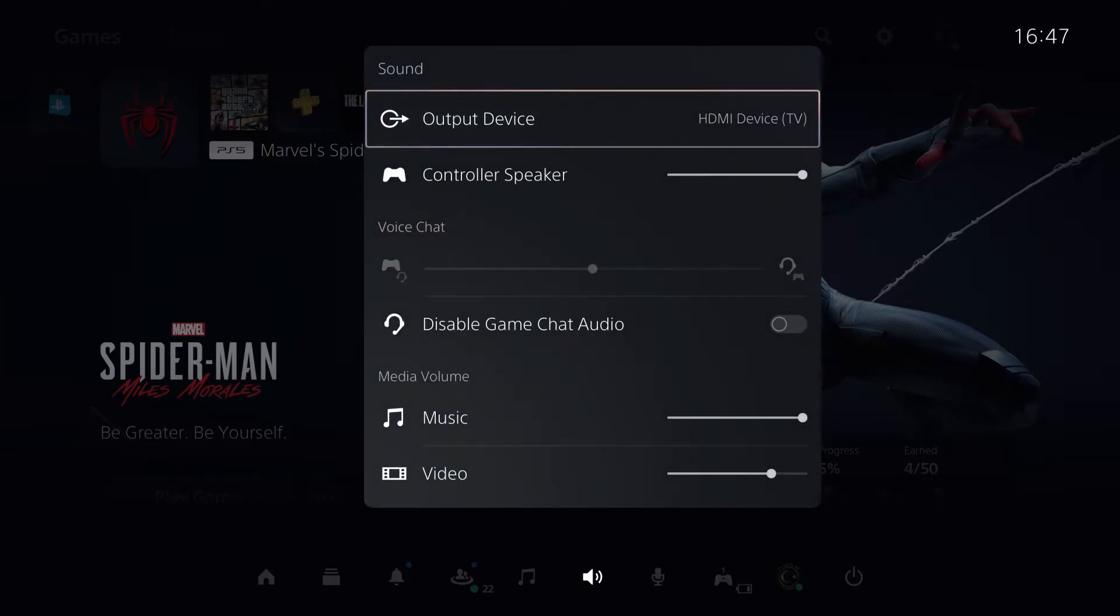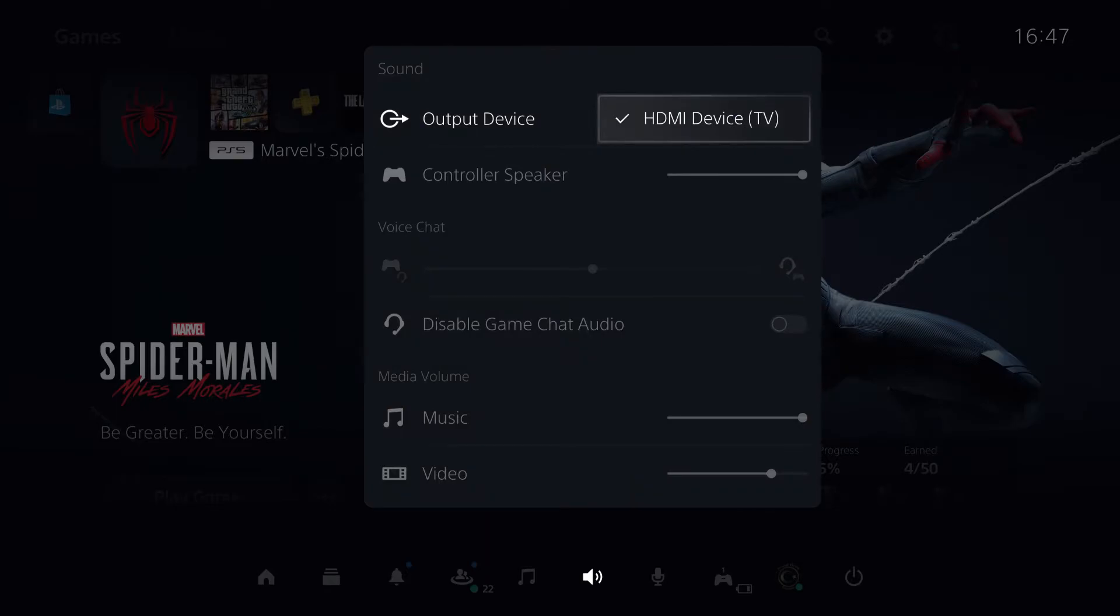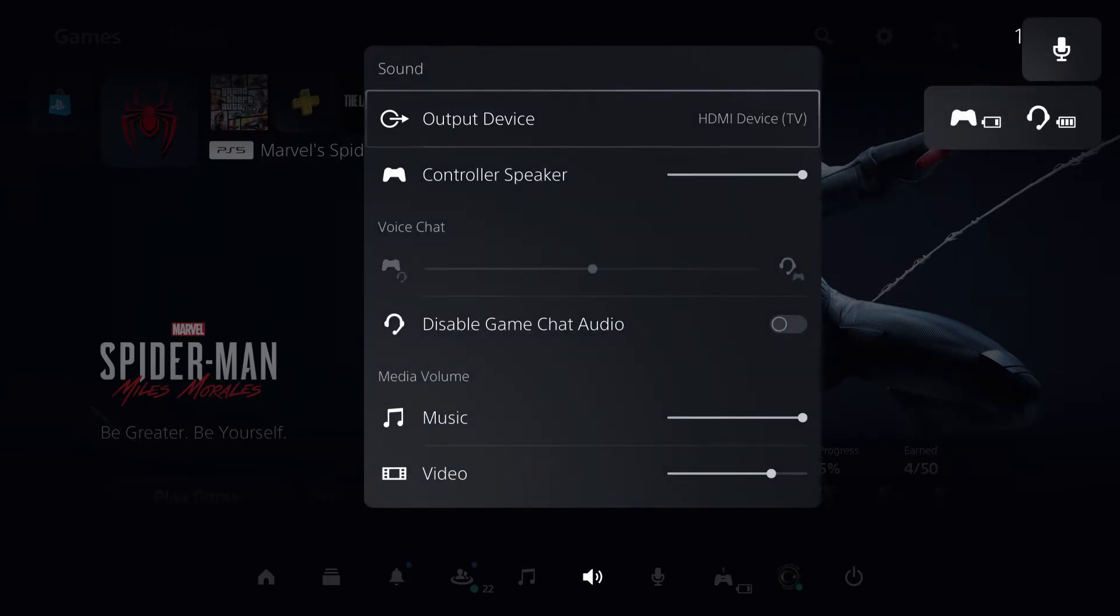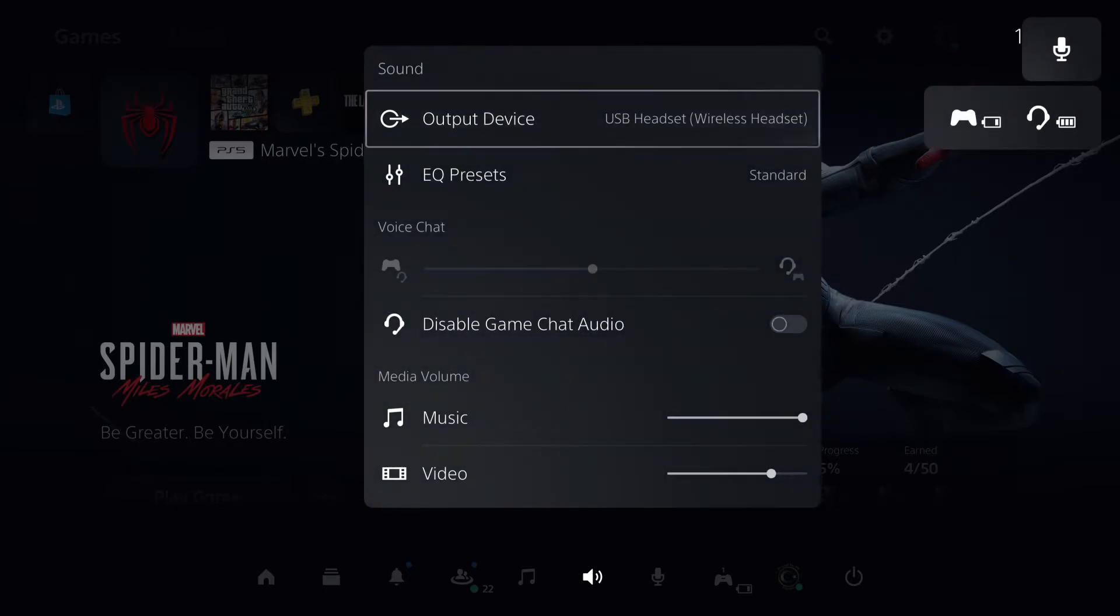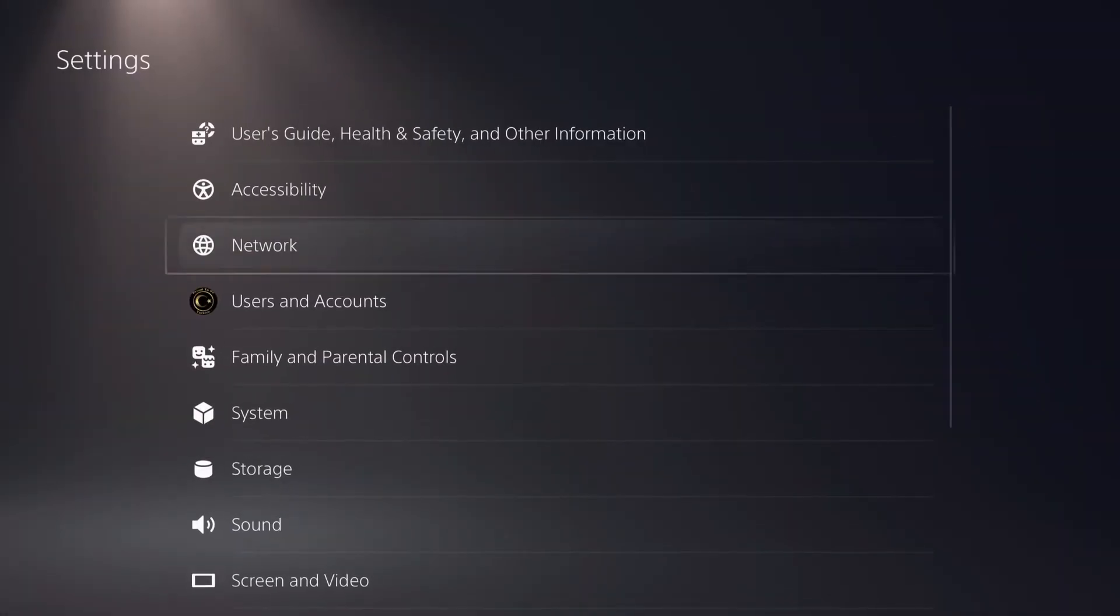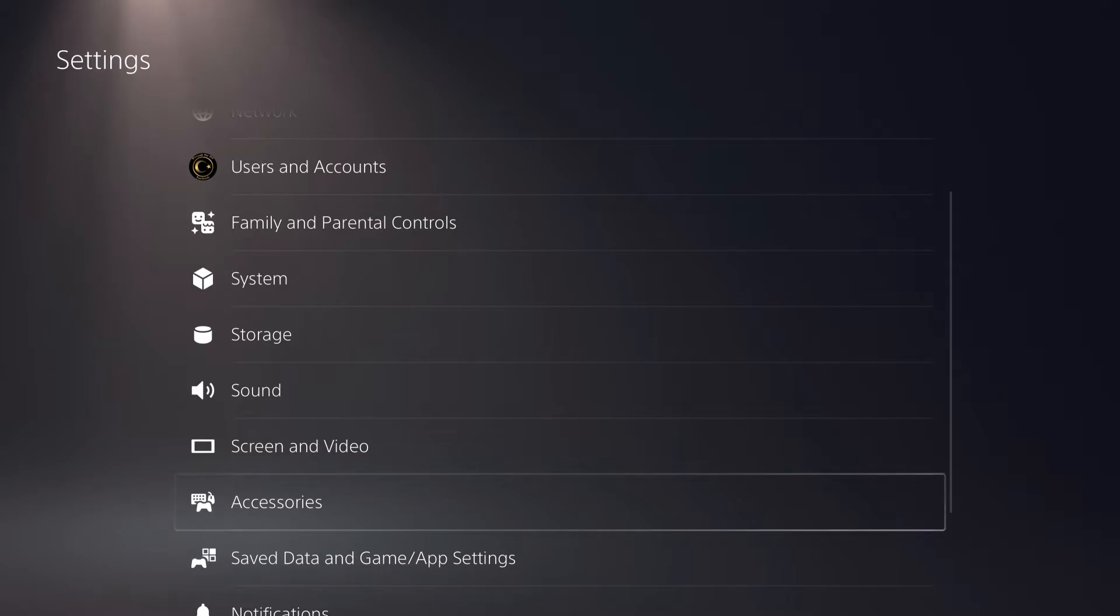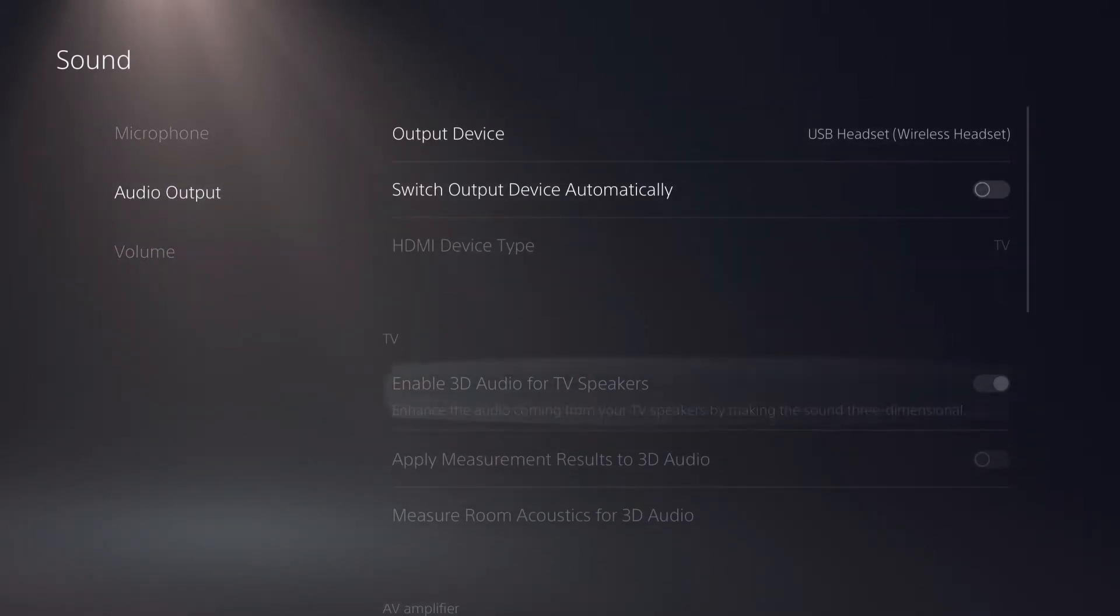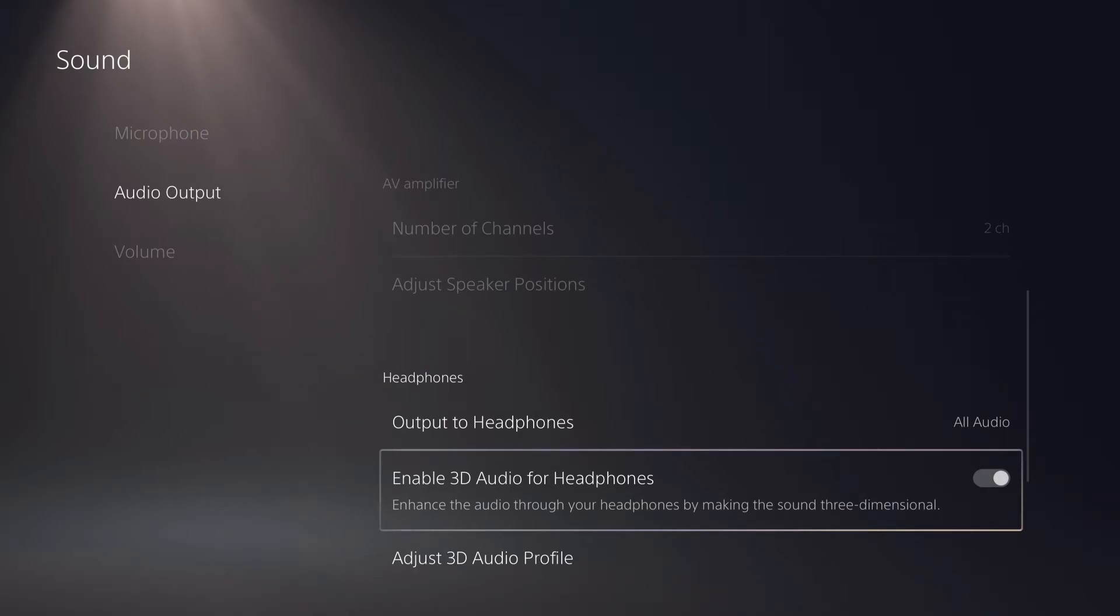But if you want to get your 3D audio on your headphones right now, you want to open up your headphones. I just did that, and then you just want to select your headphones. So let's select our headphones, and now you will be able to go to settings and also to go for the sound audio output and enable 3D audio here.